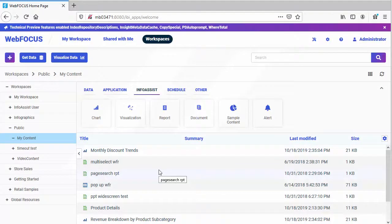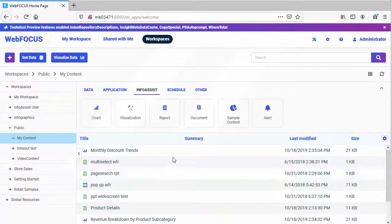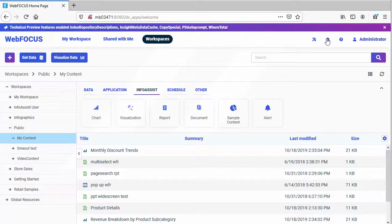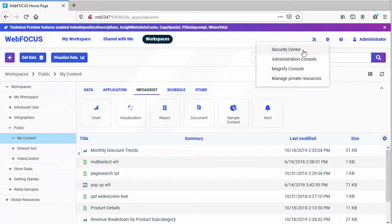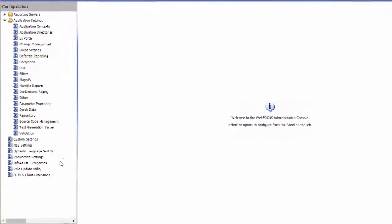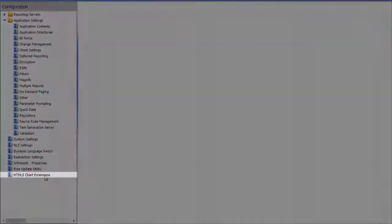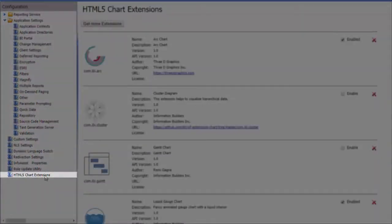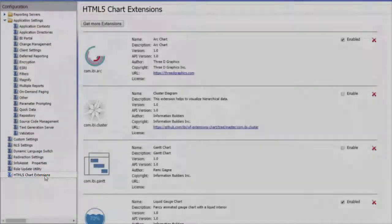You don't need to be a developer to take advantage of chart extensions, however. To access a list of pre-installed chart extensions that you can enable and a list of extensions that you can install for use in your environment, open the Administration Console and, on the Configuration tab, click HTML5 Chart Extensions.